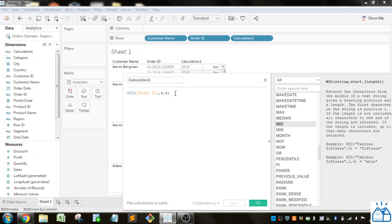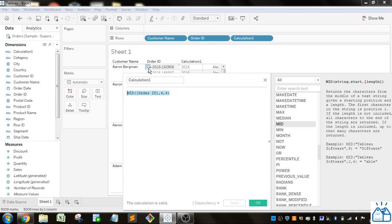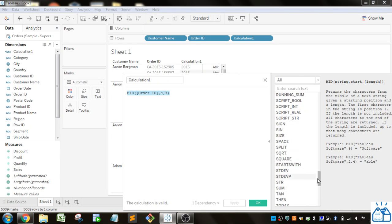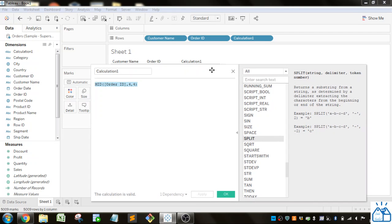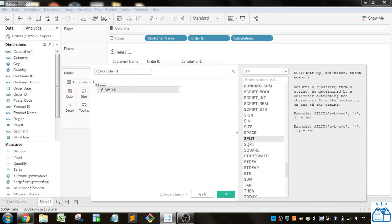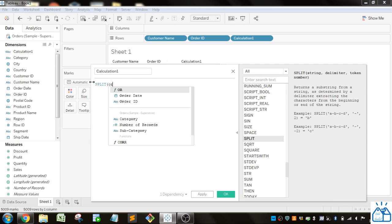That works great if you know where those splits are going to happen, which character exactly. But if you don't know that—let's say this first part can be two, three, or four characters—there is a SPLIT method that will split it up and take whichever part you want. We're going to do SPLIT, and the string is still the Order ID.